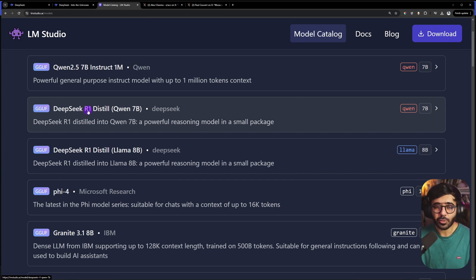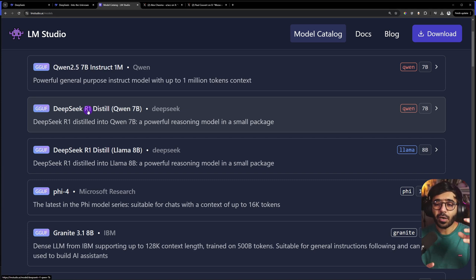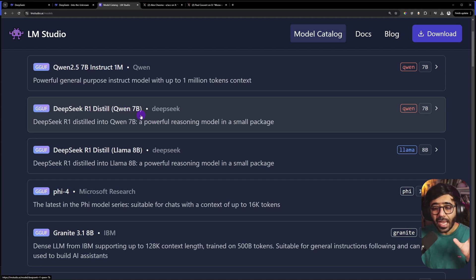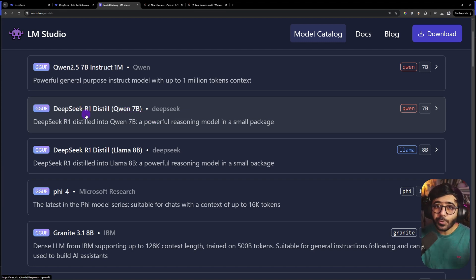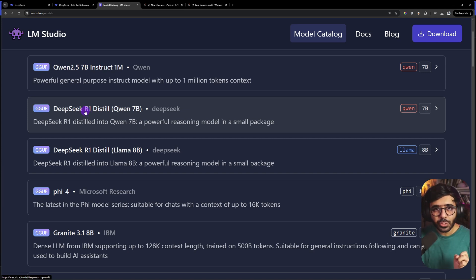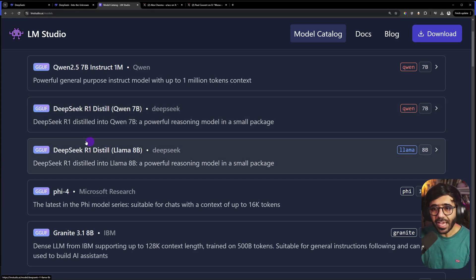When we talk about a distilled version, that means it's not the biggest R1 model. It's a subset of it, or in non-technical terms, it's like teacher-student. If R1 is the teacher, then this Qwen 7 billion parameters has been taught by DeepSeek R1 on how to think, reason, and give answers. It's a sort of minimalistic version you can run without having a big GPU or CPU.